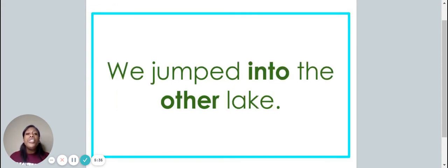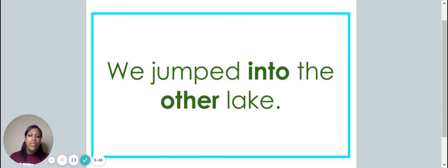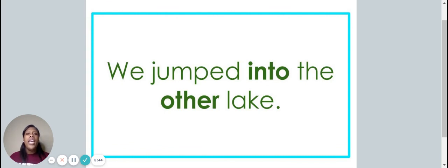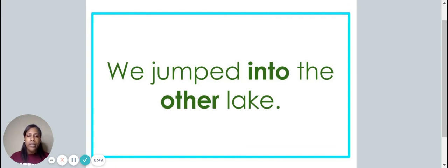We jumped into the other lake. Did you point to the words into and other? If so, you are correct.